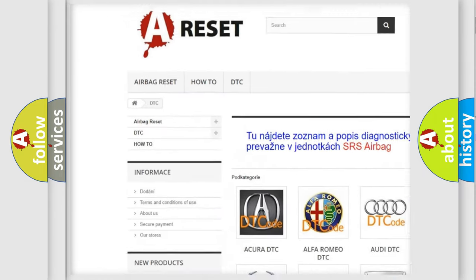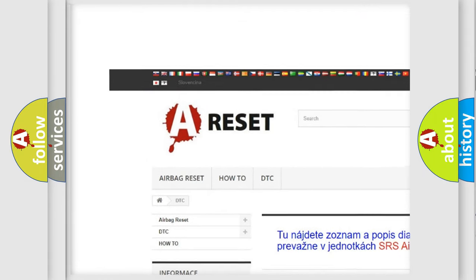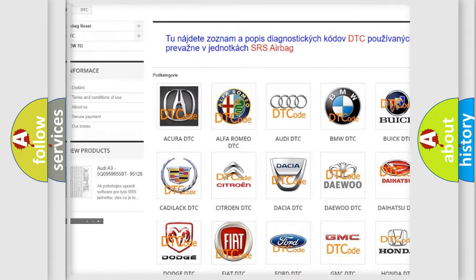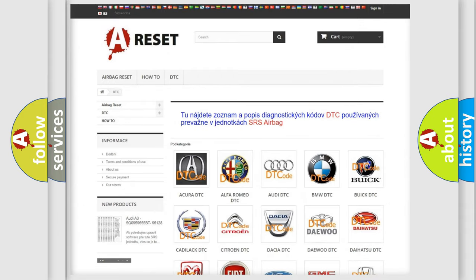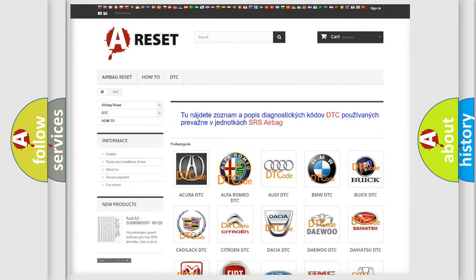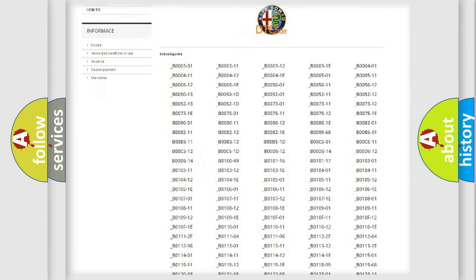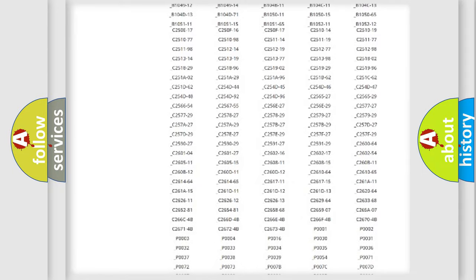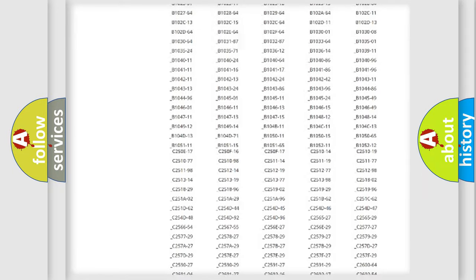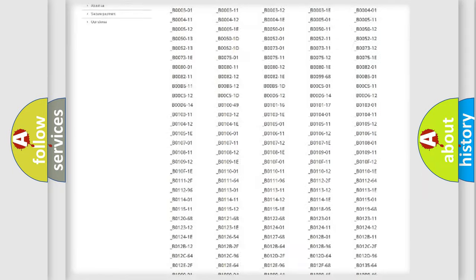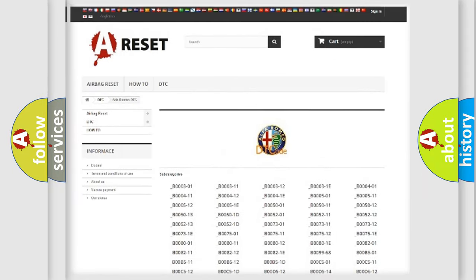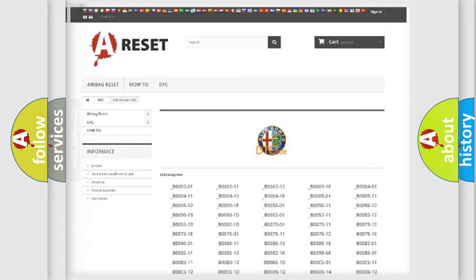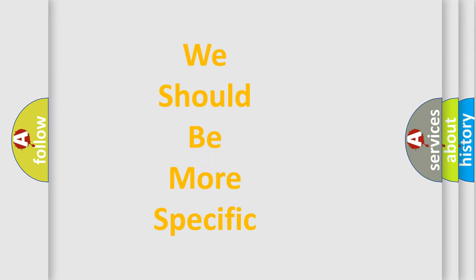Our website airbagreset.sk produces useful videos for you. You do not have to go through the OBD2 protocol anymore to know how to troubleshoot any car breakdown. You will find all the diagnostic codes that can be diagnosed in Alfa Romeo vehicles, and also many other useful things.